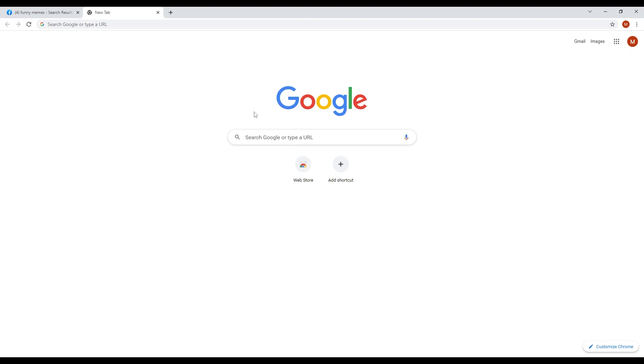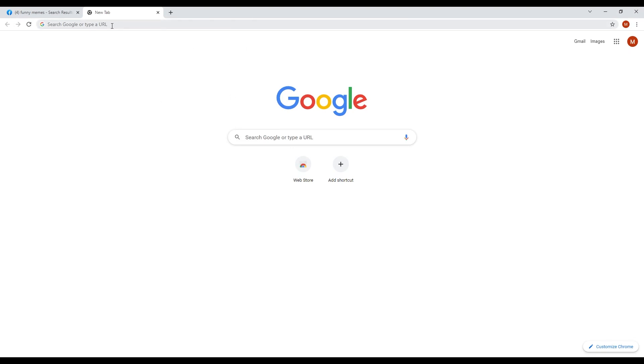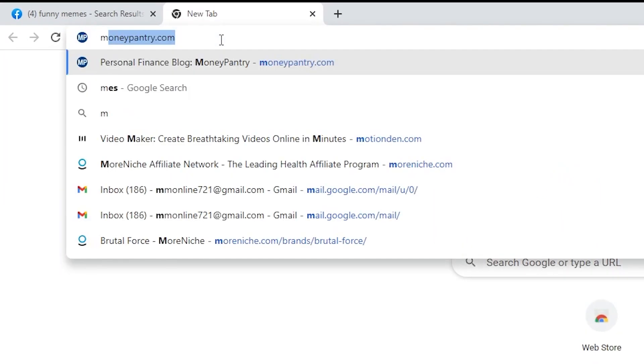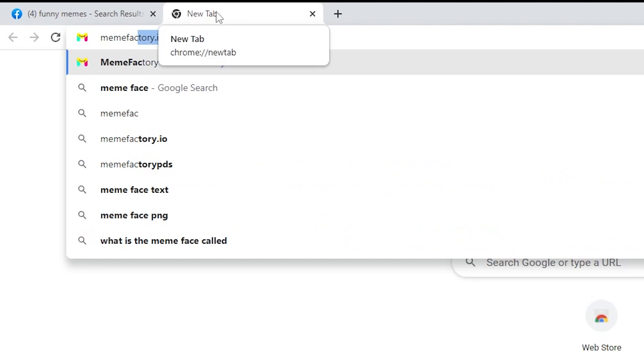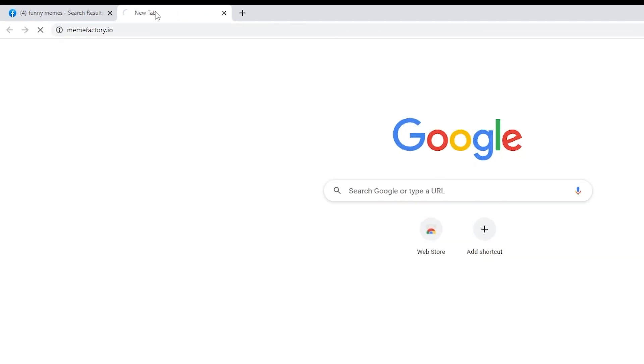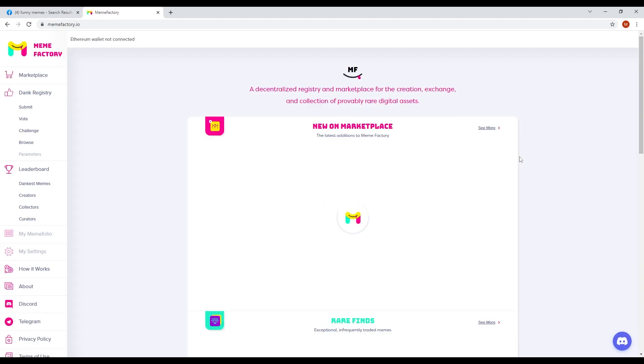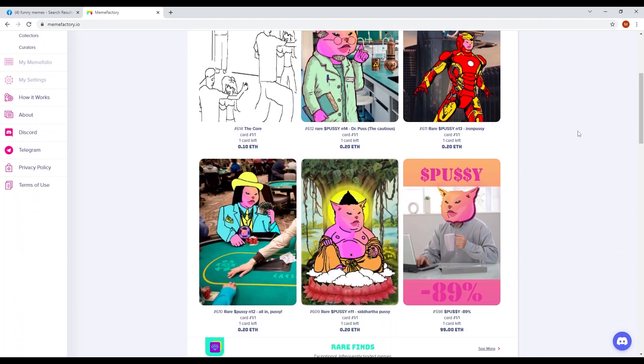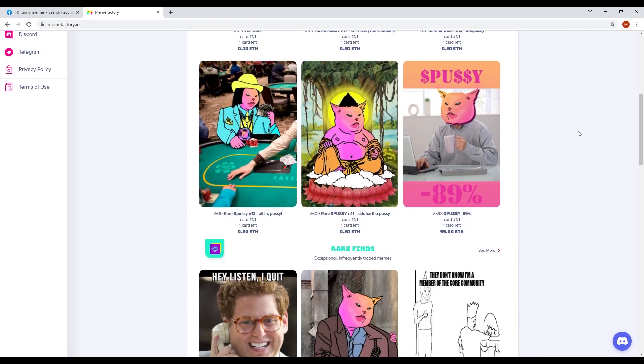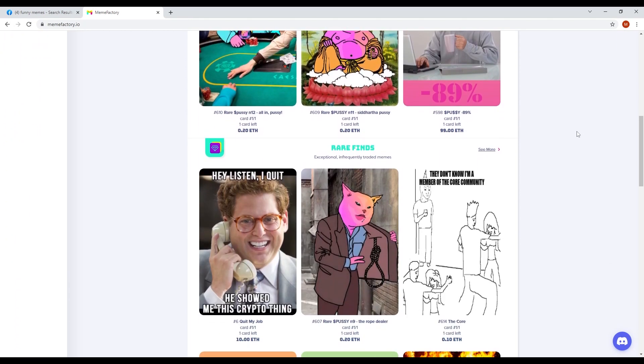We want you to open a new tab and then type in memefactory.io in the address bar. That should get you to this particular page. This website is a decentralized registry and a marketplace for creation, exchange, and collection of rare digital assets. If we browse to this website, we can see hundreds and thousands of memes.